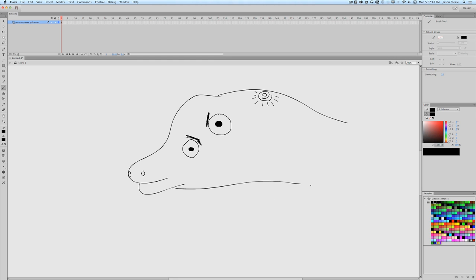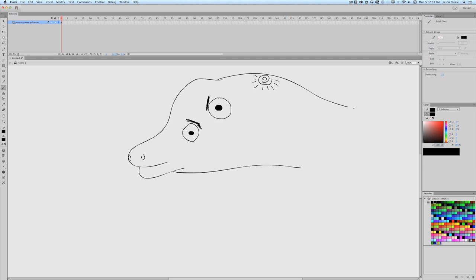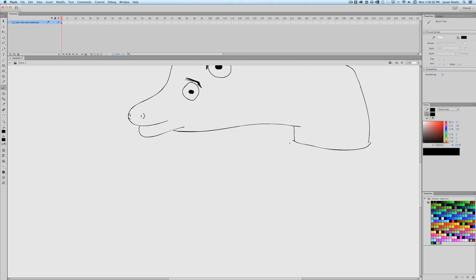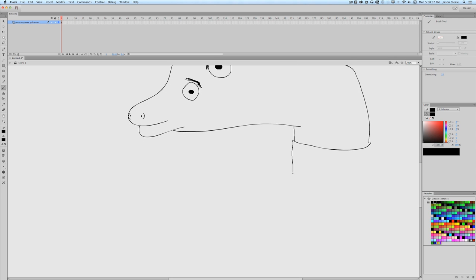Then we got to do the body. This is a dolphin, but it's also a Pokemon. So we got to make the body different. So I'm thinking, let's see. I'm thinking having the body be like a big boot or something. Just a big ol' shoe.